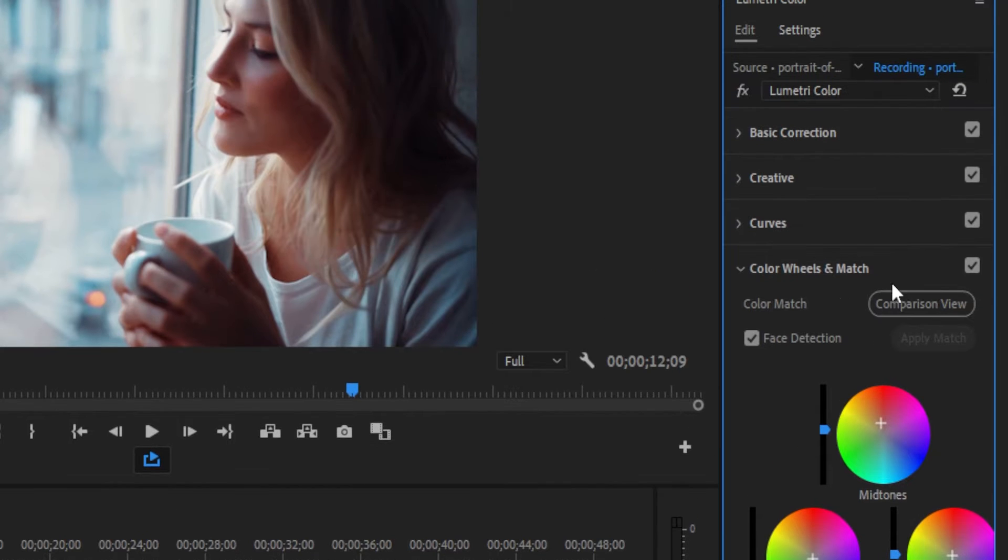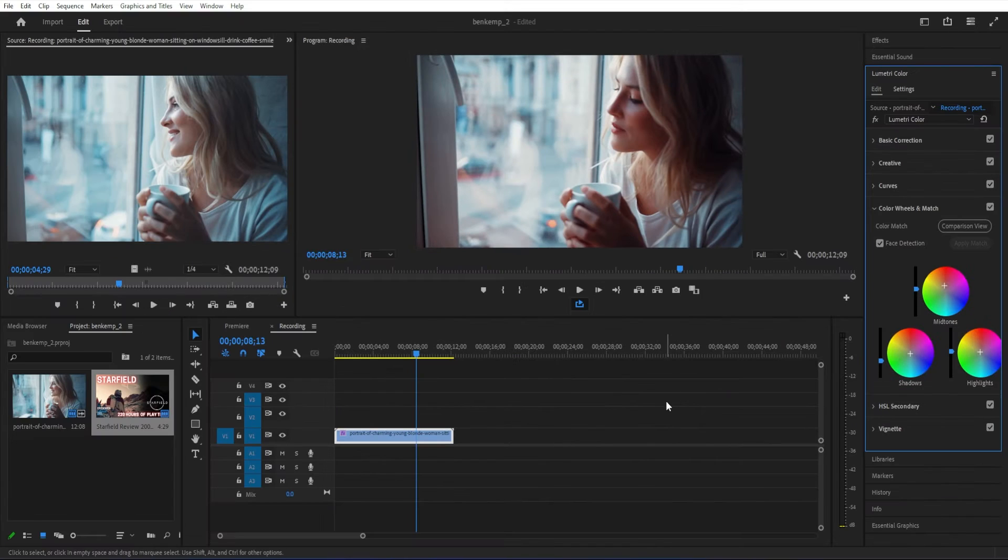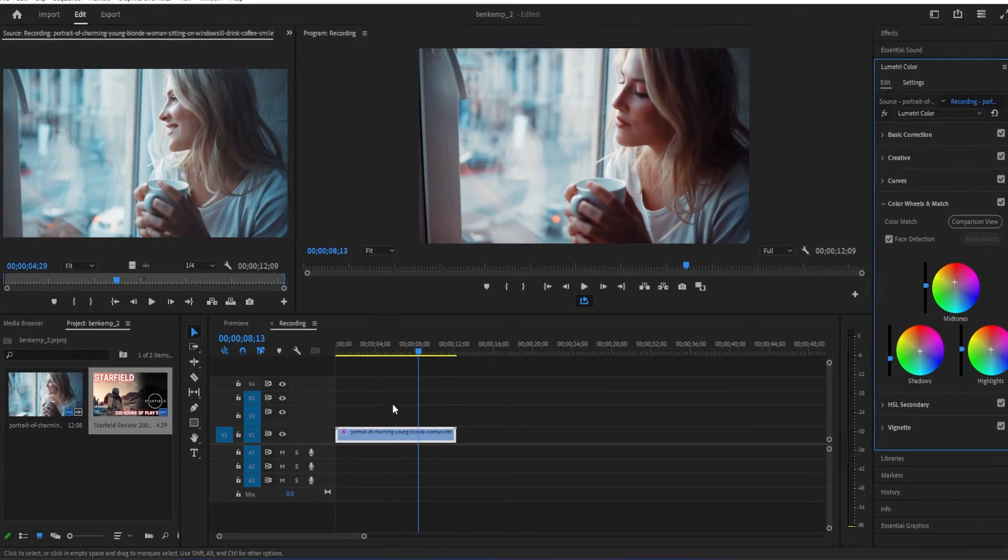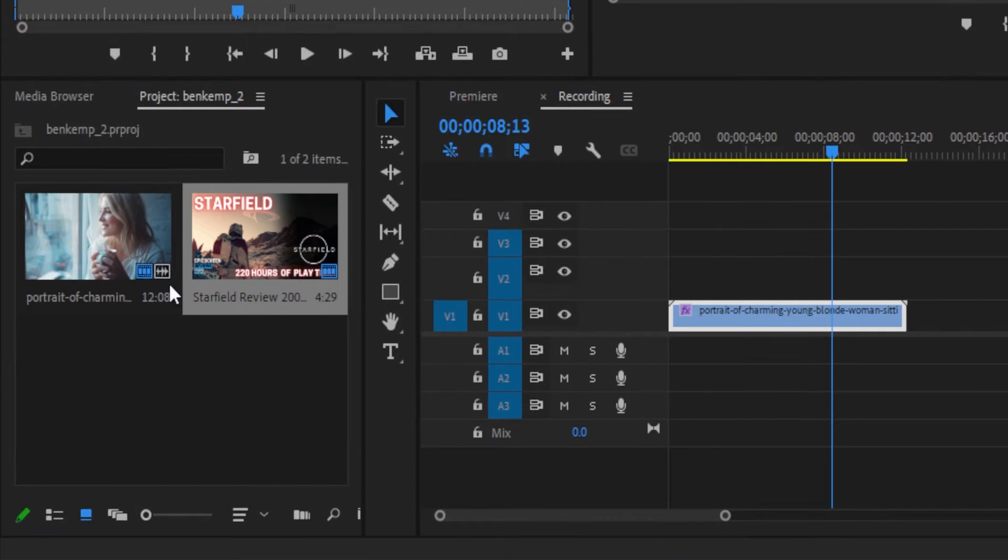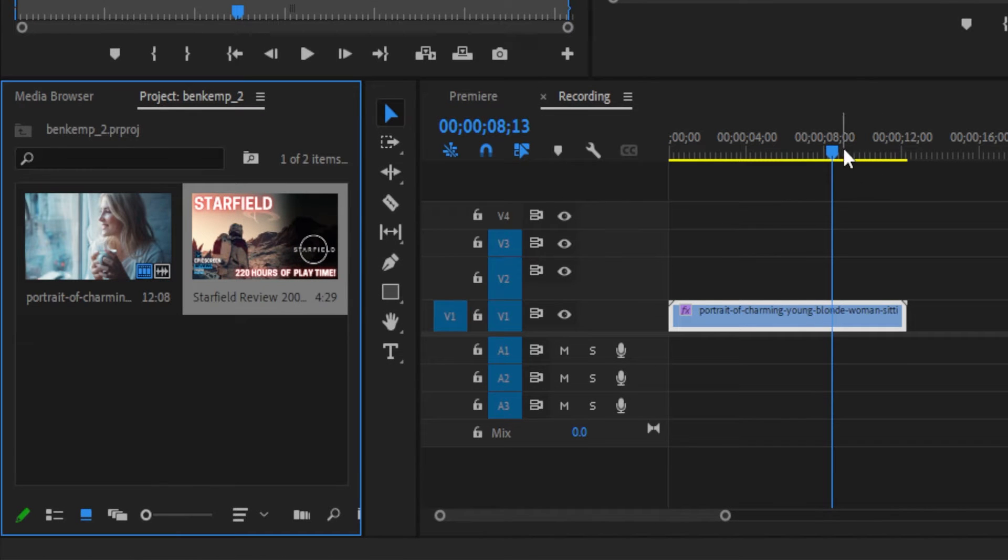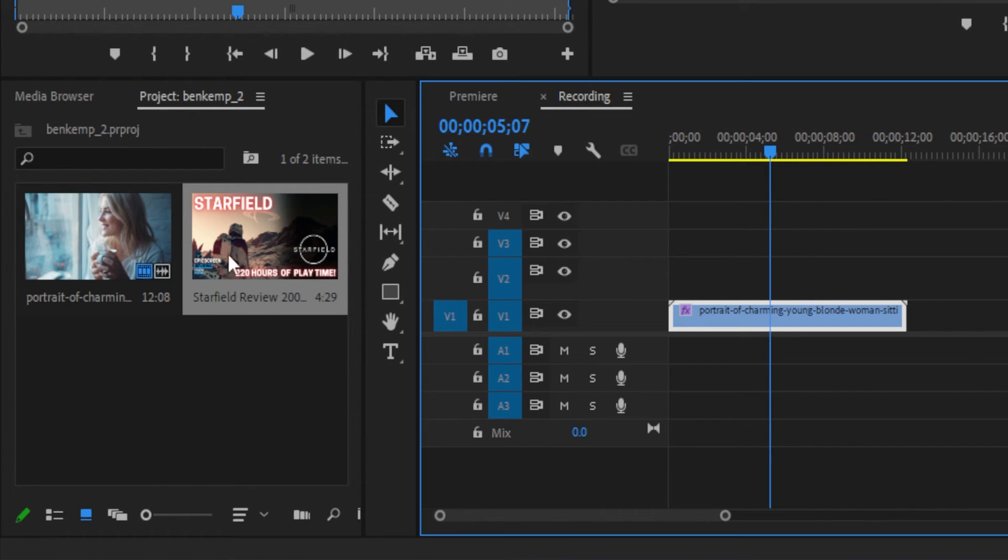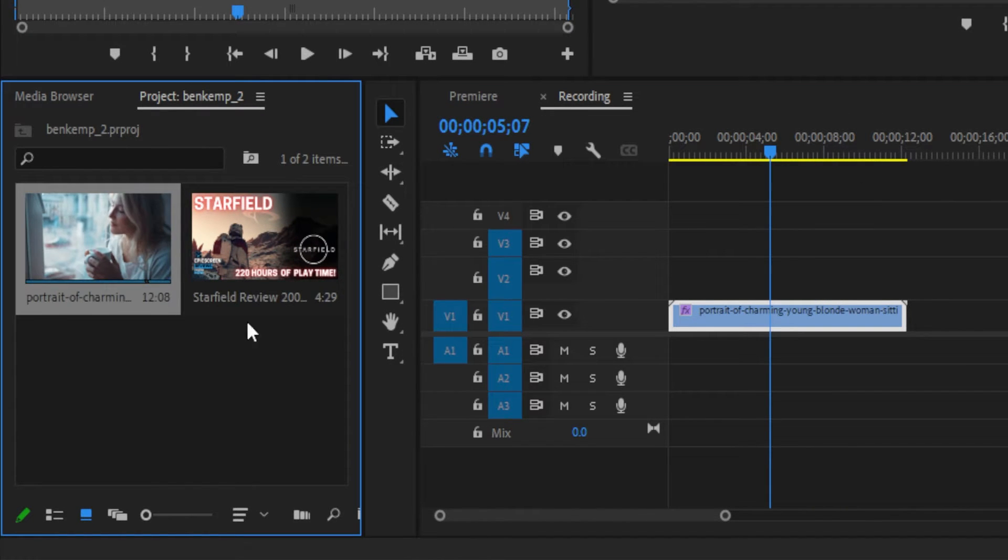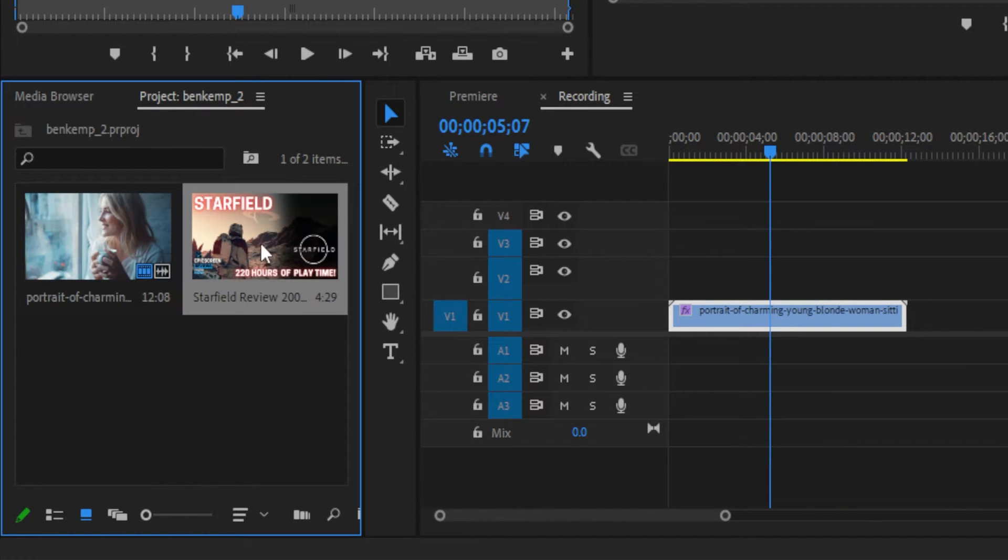In the project, I just have two things open. I have a sample clip, and then I have taken a reference frame from Google from a movie with a cool cinematic color grade.